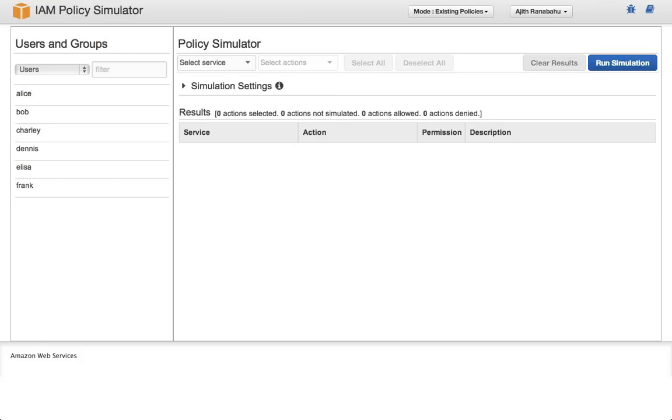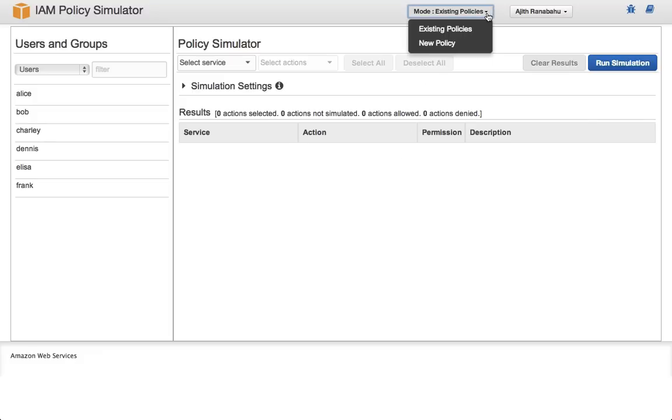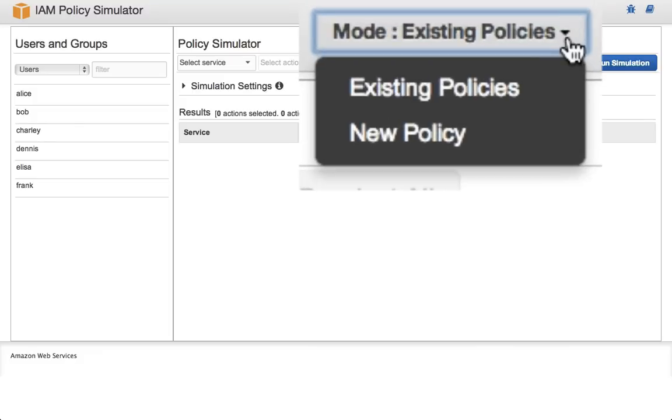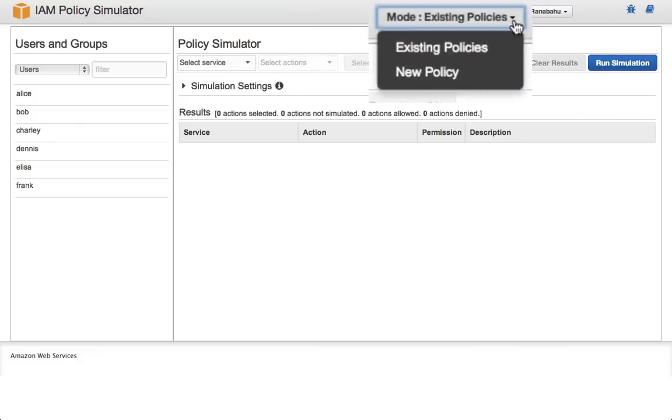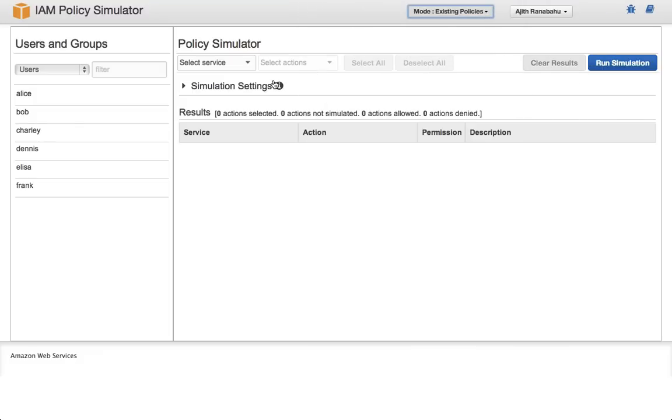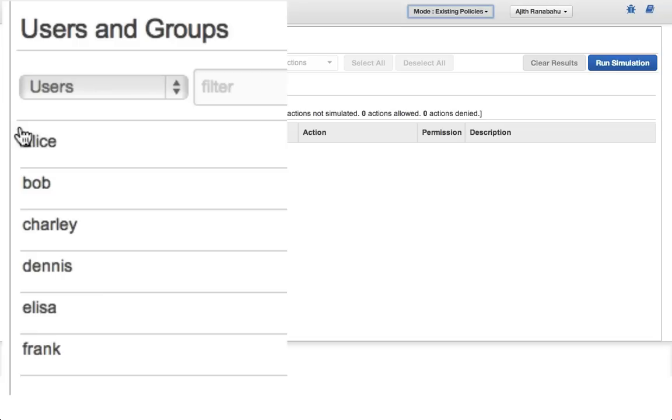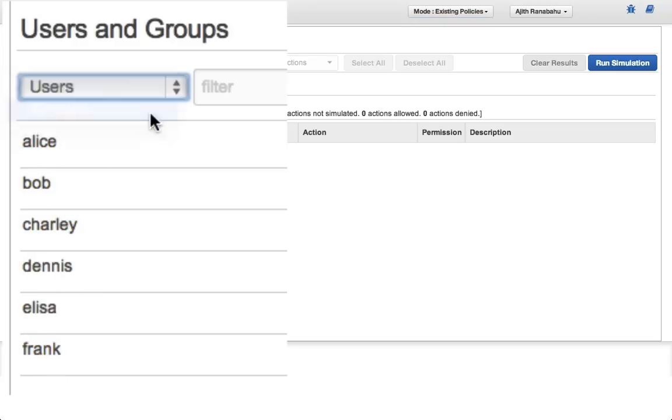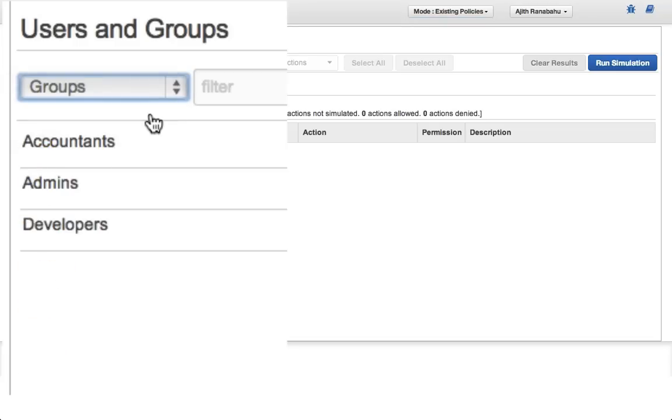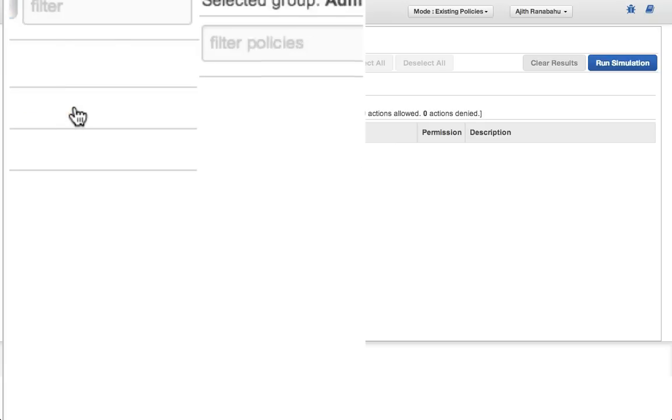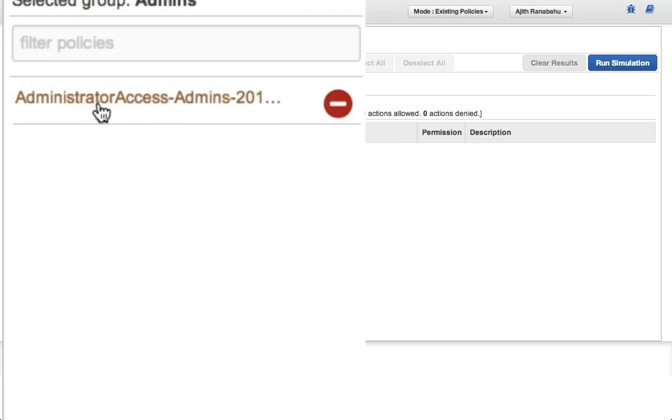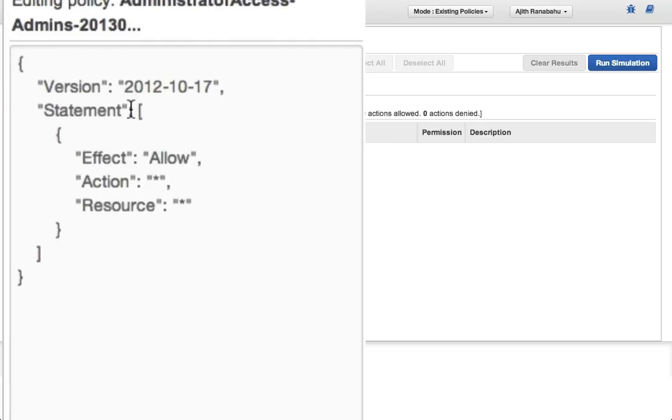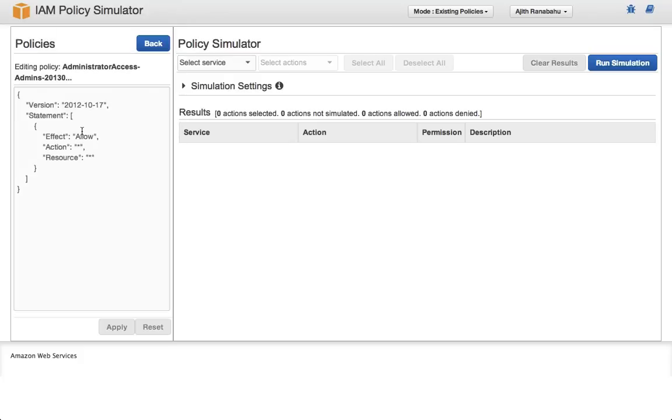Now that we're in the tool, let's take a moment to look around. By default, you start off in Existing Policies mode. Existing Policies lets you explore your IAM users, as well as the groups they belong to, and the policies that are attached. This Administrator policy, for example, allows access to all AWS actions and resources.